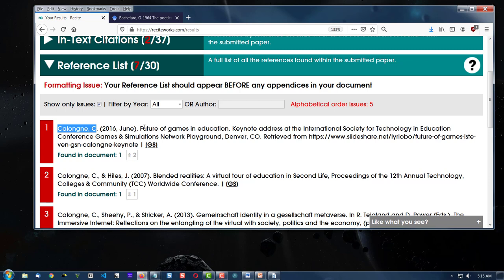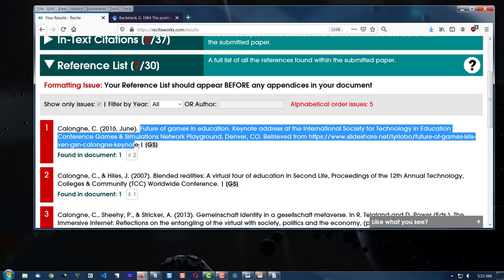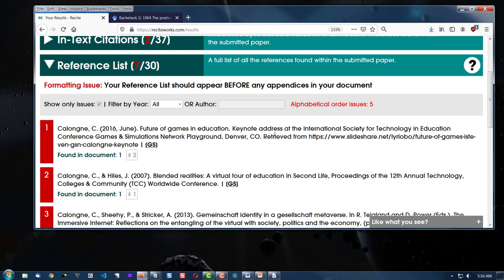Secondly, it's not checking all of the information after the year. It only looks at it to determine where does the next reference start. So if you have problems in this part of it, you'll have to go look those up yourself.